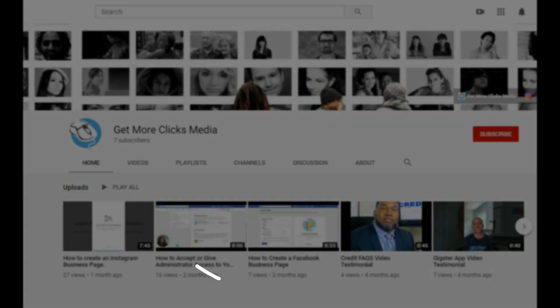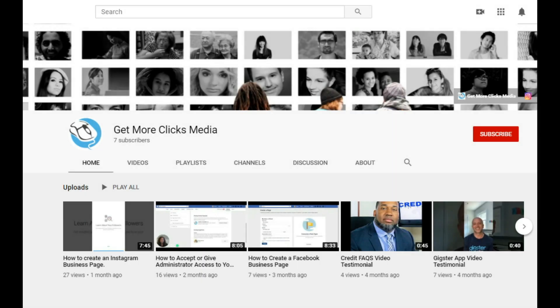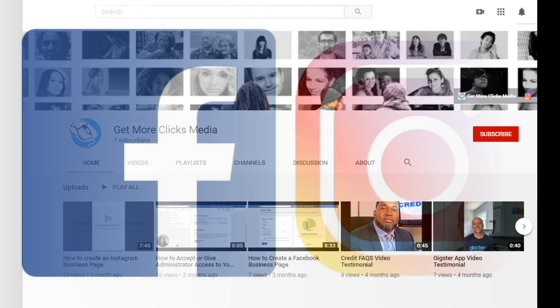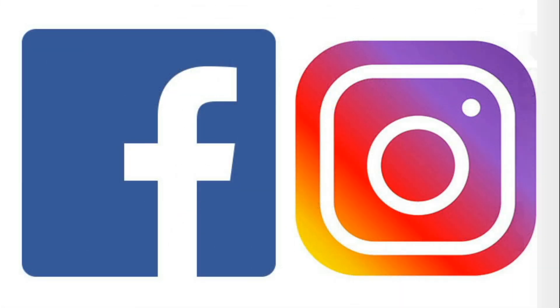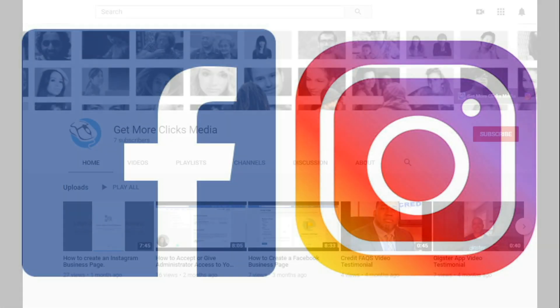Hello and welcome to the official Get More Clicks Media YouTube channel. My name is Tiffany, and today I'm going to be walking you through the process of linking your Facebook and Instagram business accounts.